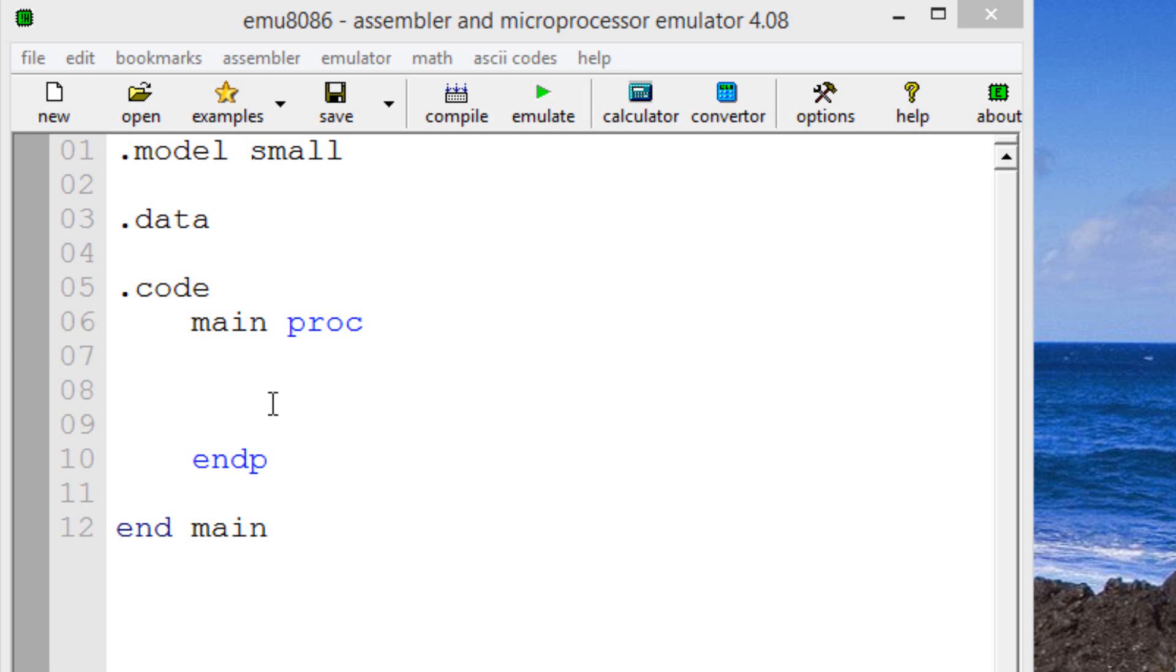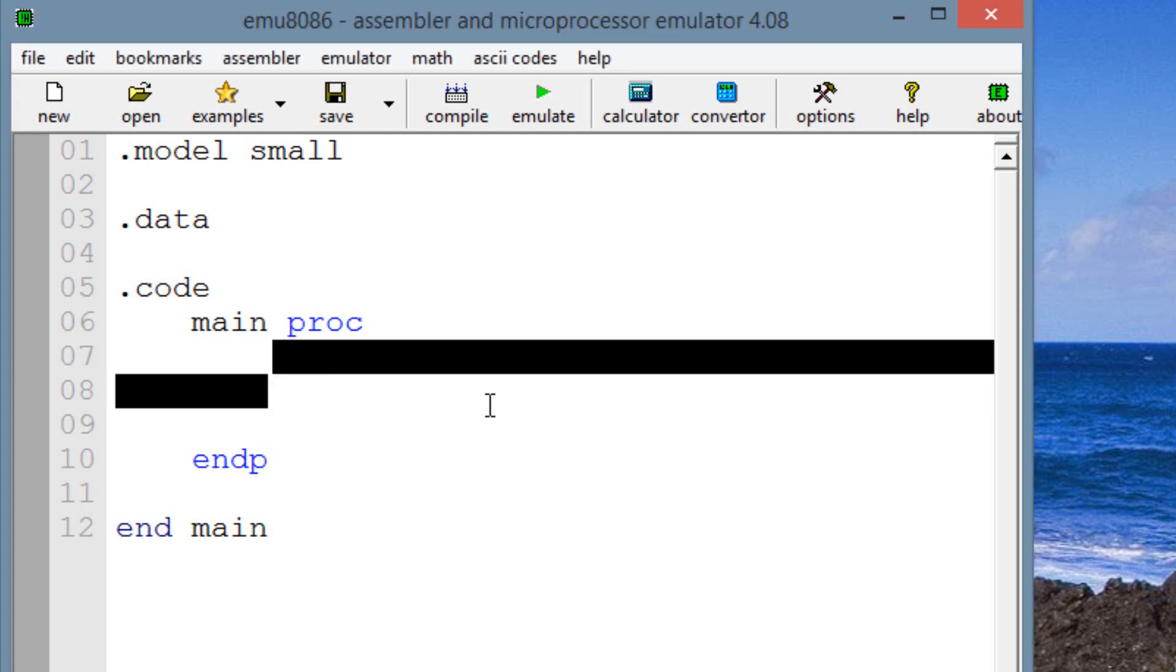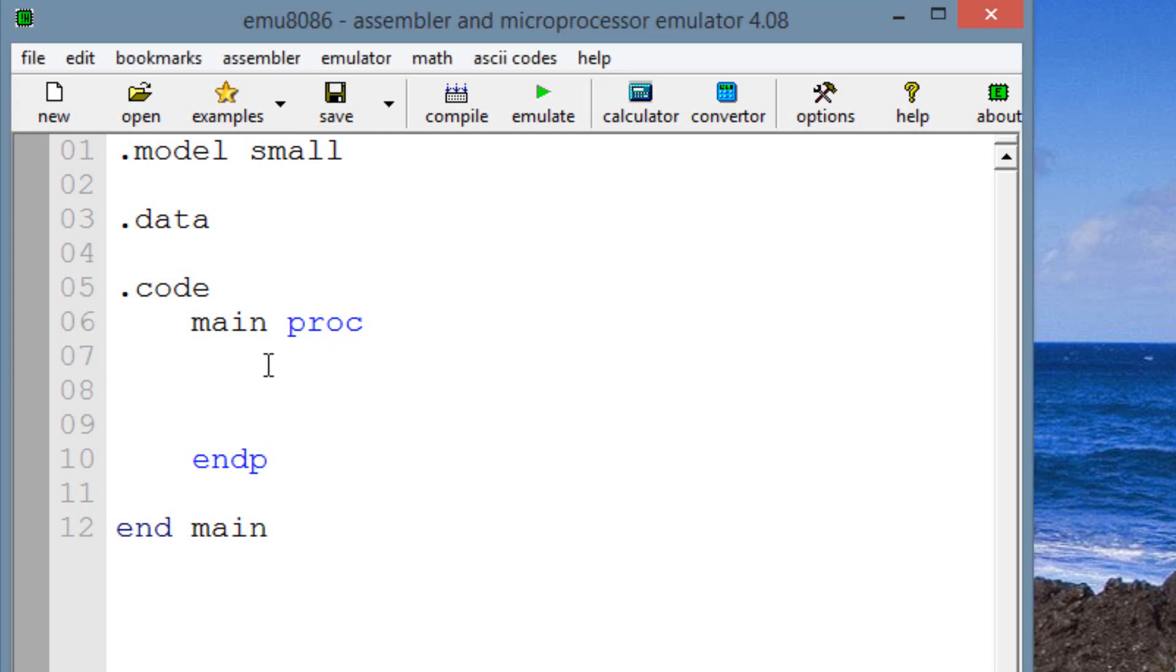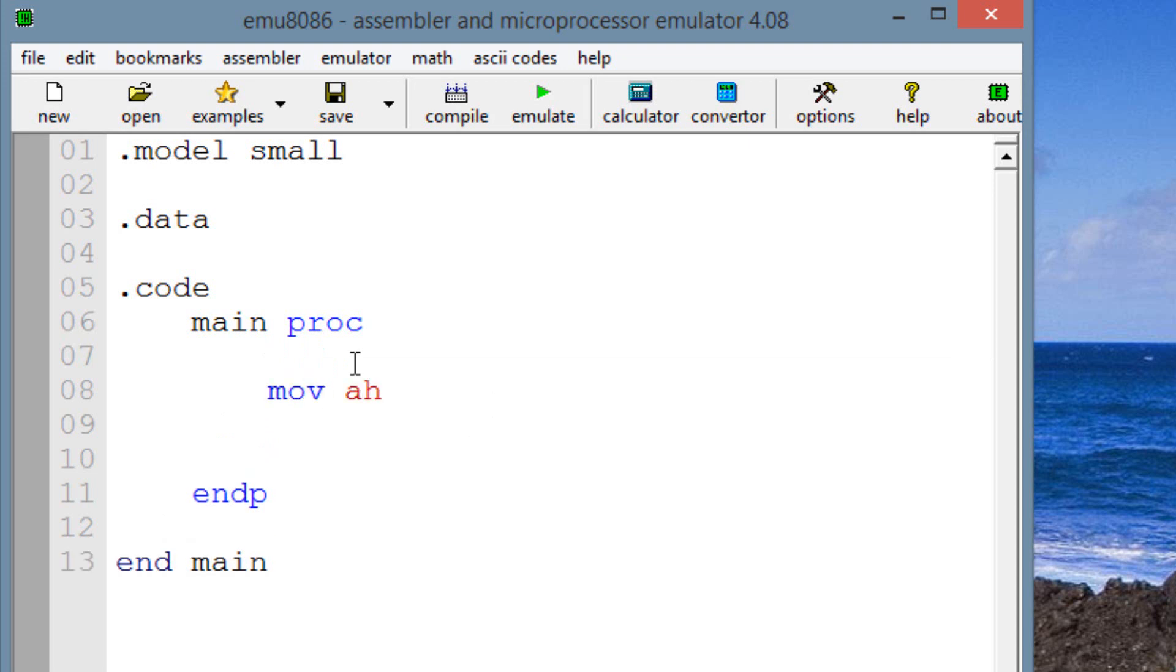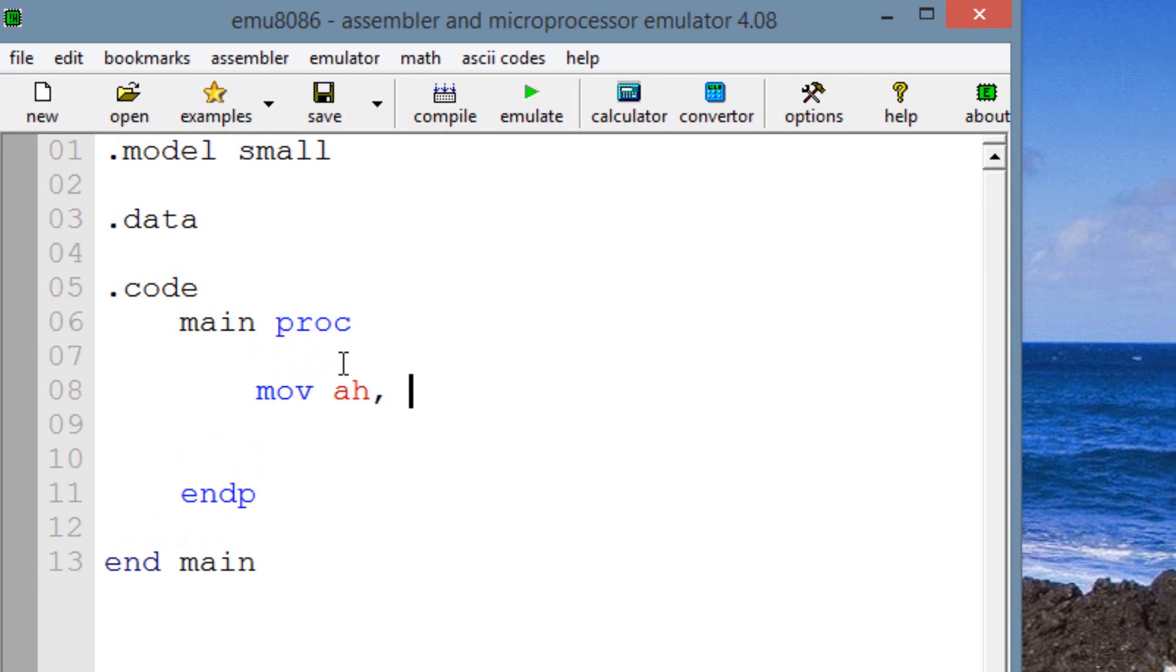The test instruction is really only used to test whether or not bits are one or not one. And I'll show you right now. Let's start off by moving around some values. Let's move into AH because AH is an 8-bit register and I'm going to use an 8-bit binary value.